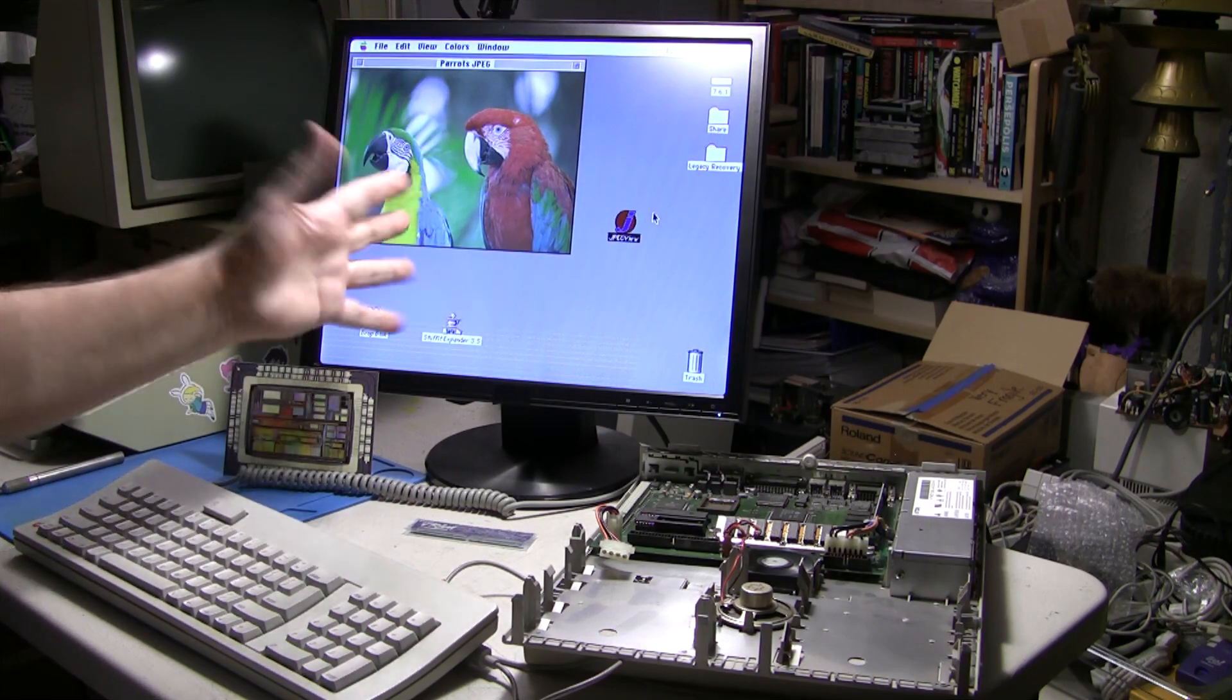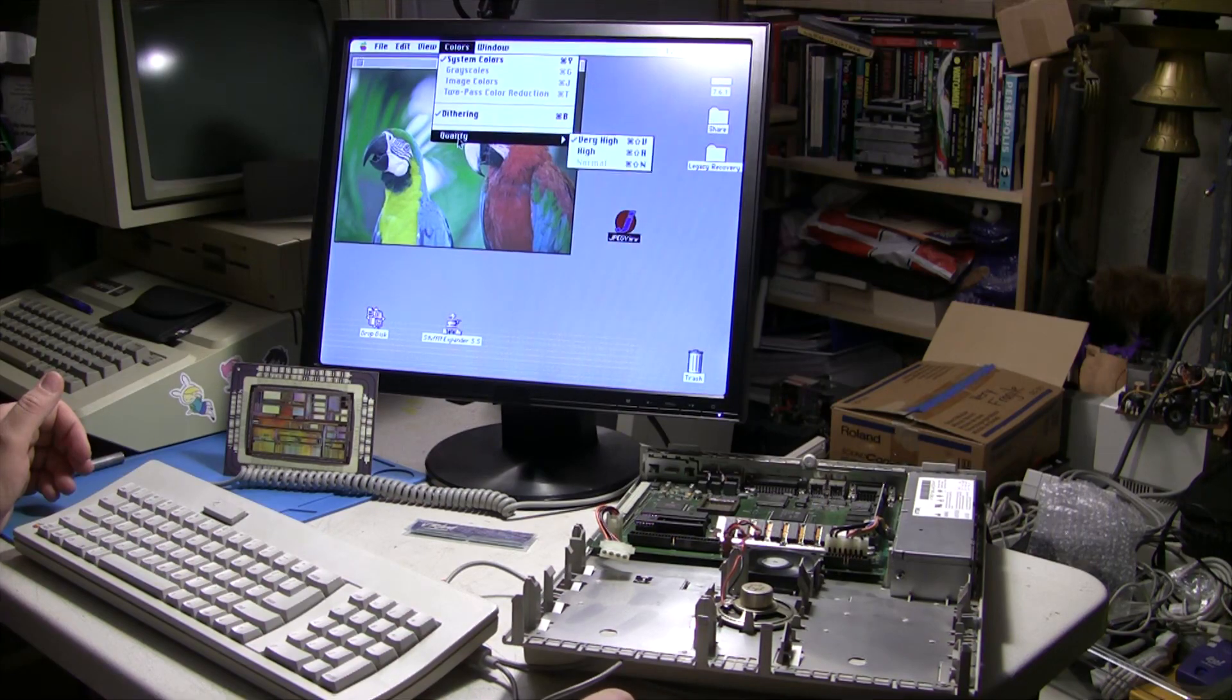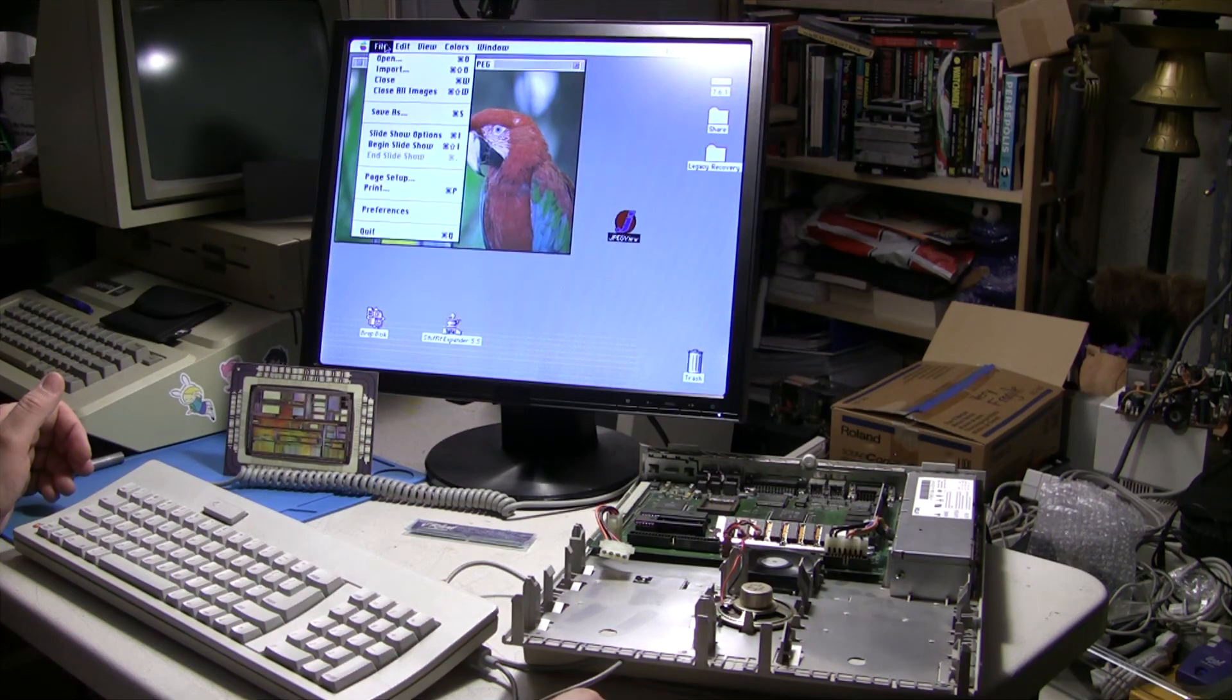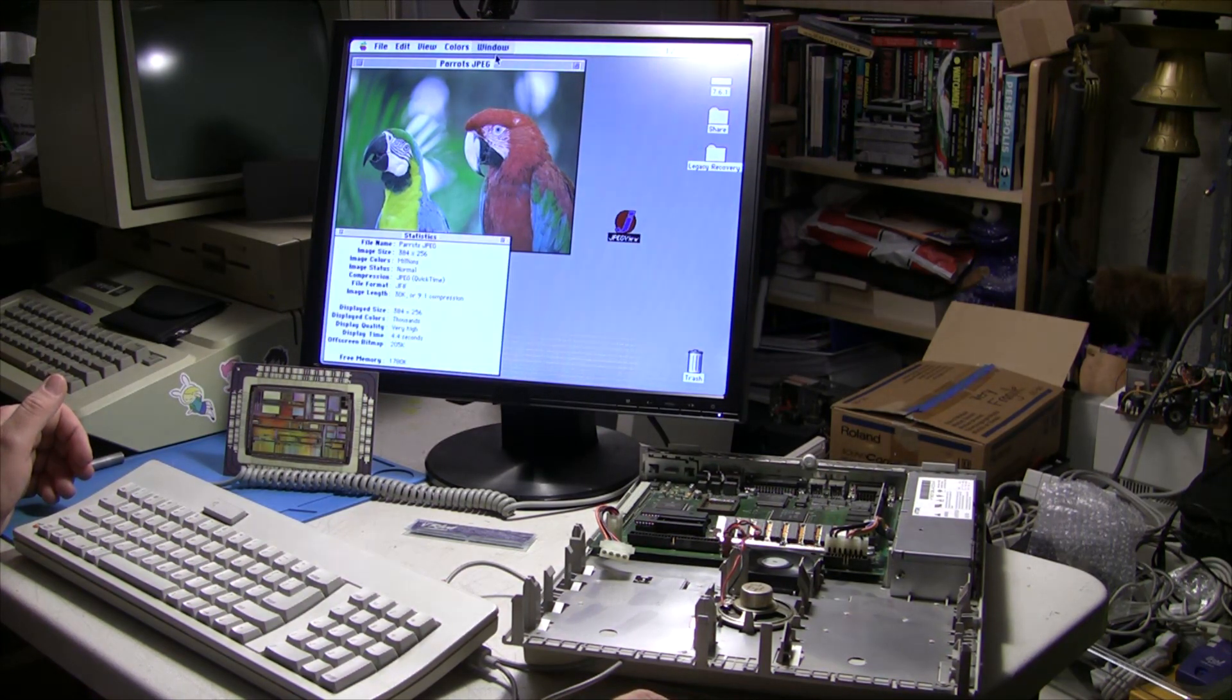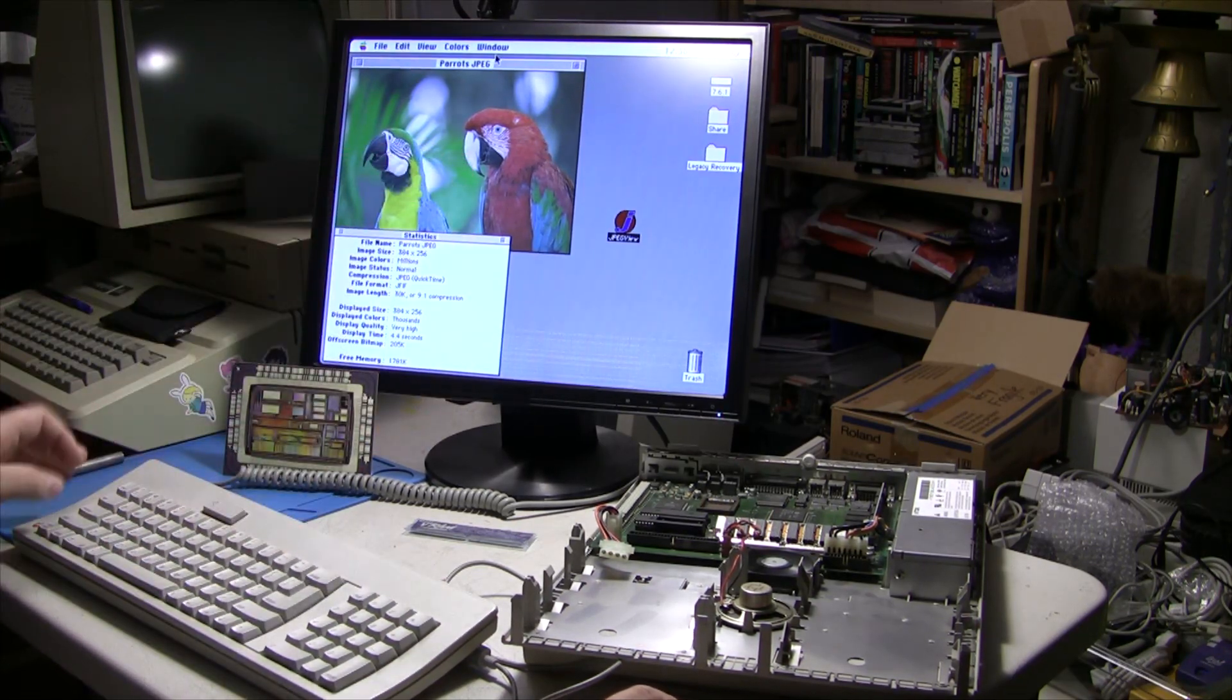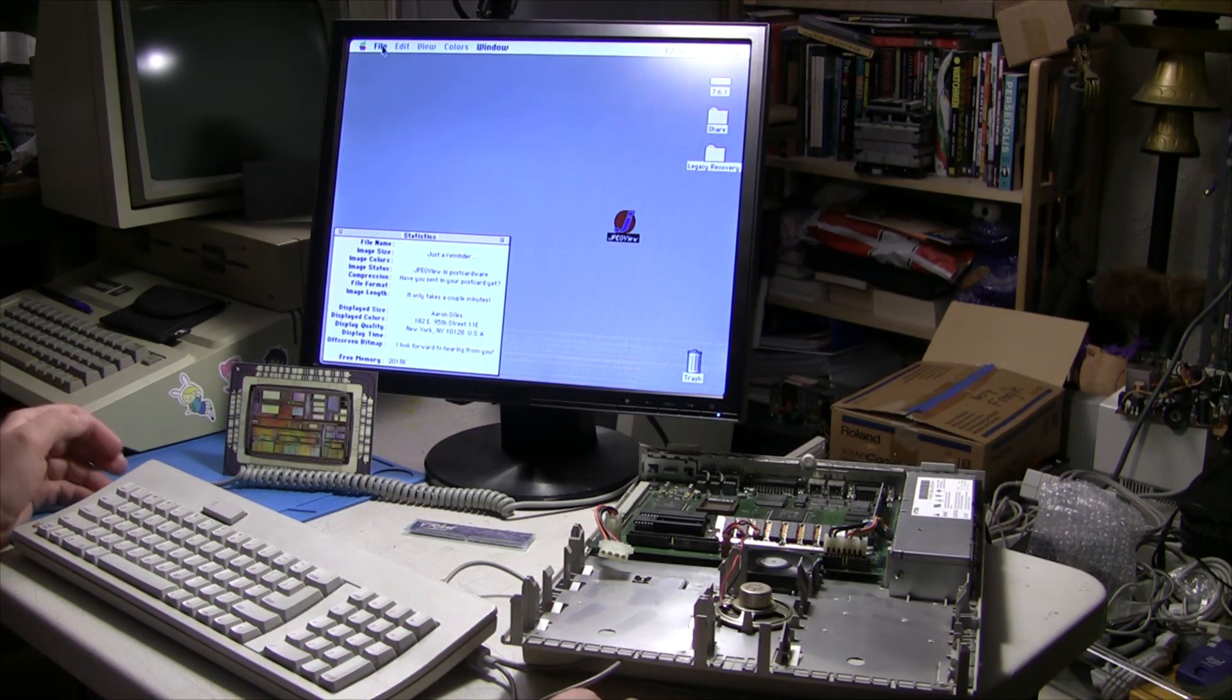So I'm thinking the color depth on this is thousands or millions. I don't know, I know for a fact that everything is set very high. Can we get the information on this picture? Maybe not. Show statistics. Yeah, maybe. Yeah, this is millions of colors. So this would look even better with additional VRAM or a machine that could support additional VRAM.